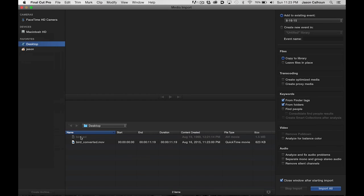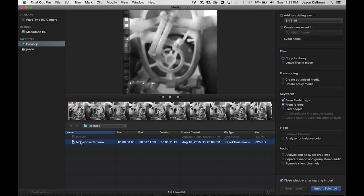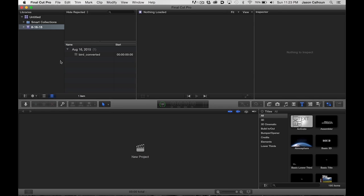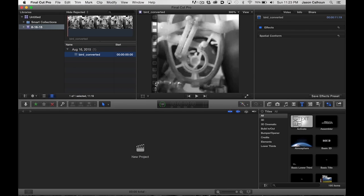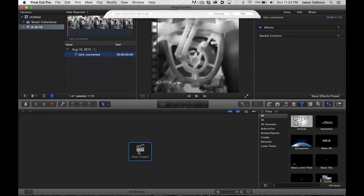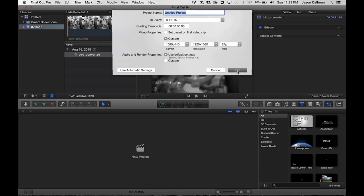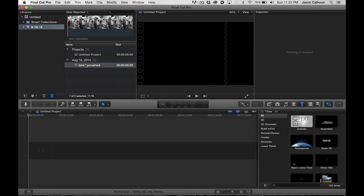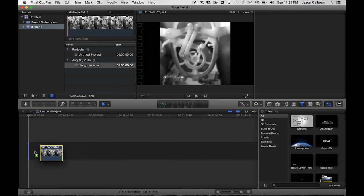Import it, and we're done. There it is. I can drag it down here after I create a new project, obviously, and there we go. We are done.